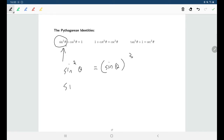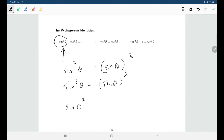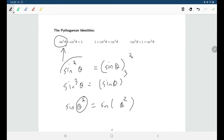Similarly, if you write sine cubed theta, that means taking sine of theta and cubing it. If instead you had the square placed after — 'sine theta squared' — then that squared would only be squaring the angle: you'd take theta, square it, and use it as the input for the trig function. As opposed to sine squared of theta, where theta is the input, you find sine of theta, and then square that result.